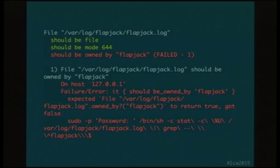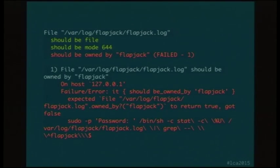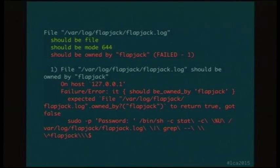If you look further down, you can see the assertion 'owned by Flapjack should return true' but it got false. And at the last line, you can see the stat command that it's actually using under the hood as part of ServerSpec. You can run that command in the target environment to replicate the output, which is pretty accessible and helpful and tells you where to go.